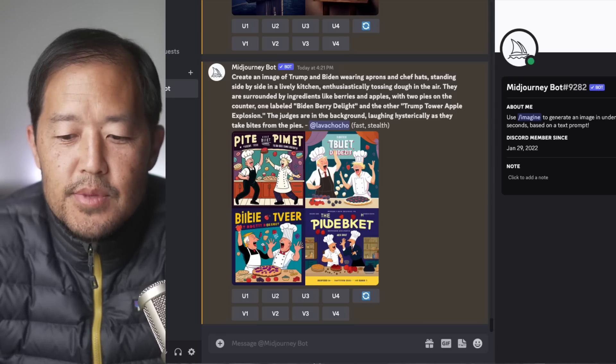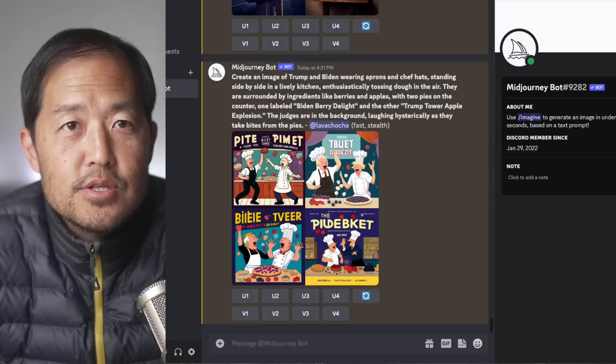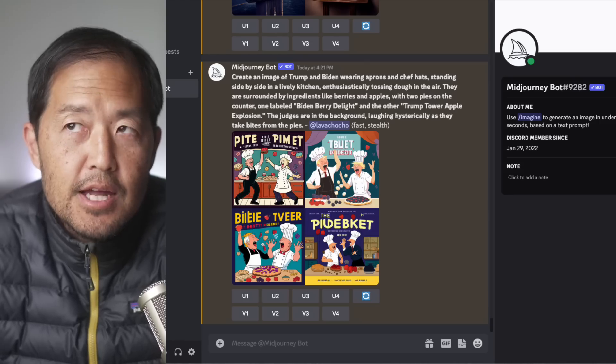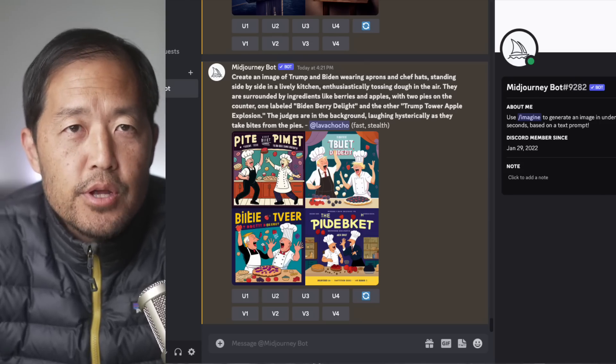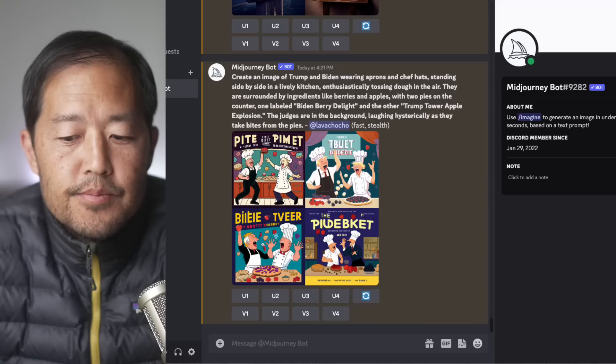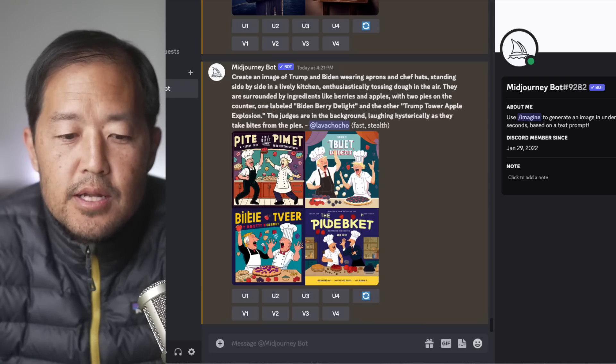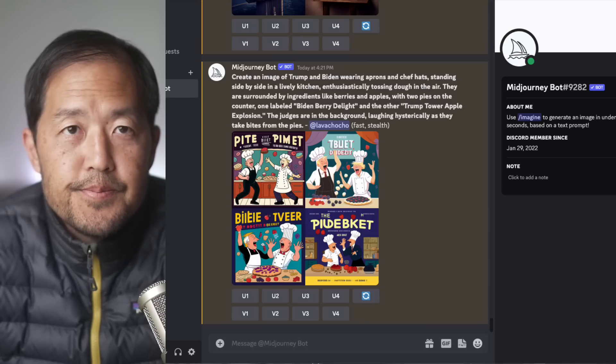Anyways, hope this was helpful. Quick kind of intro into ChatGPT or actually GPT-4.0. And yeah, we'll see how this goes and what kind of new capabilities people unfold.